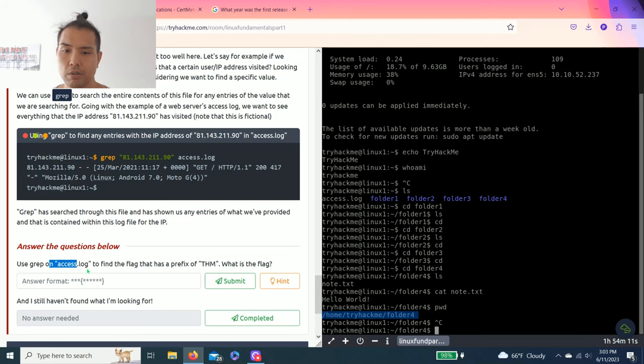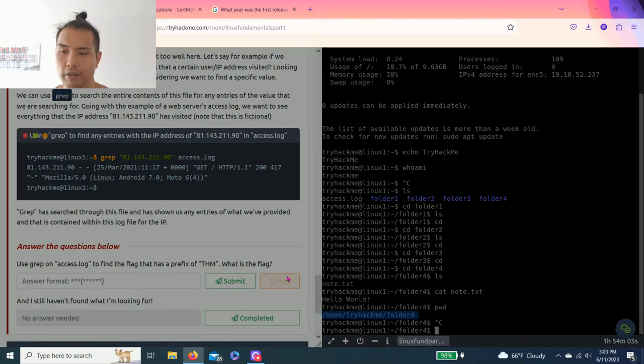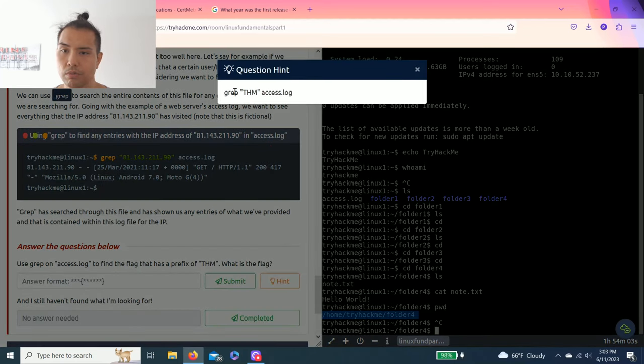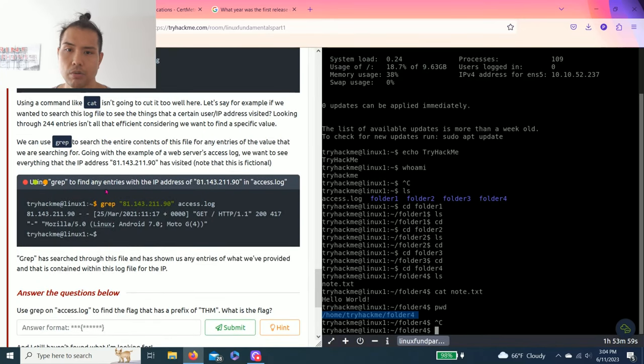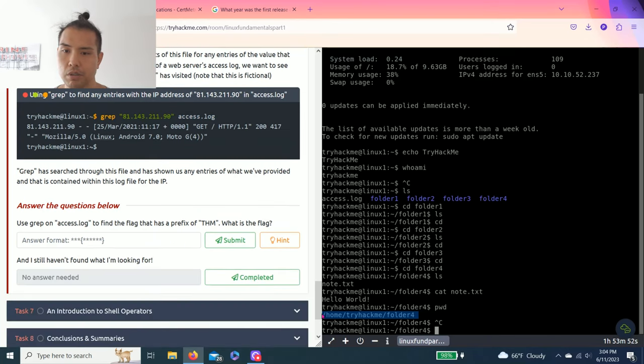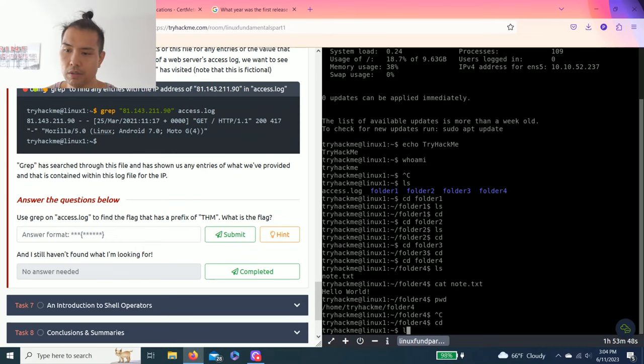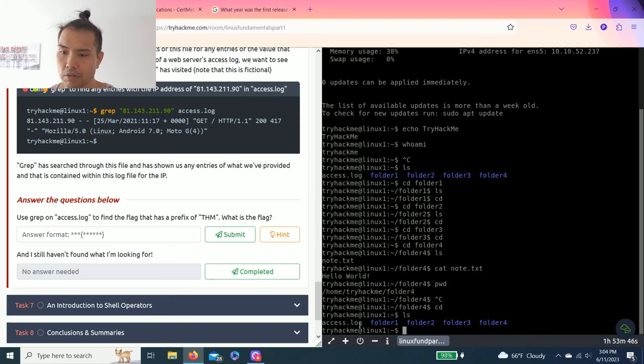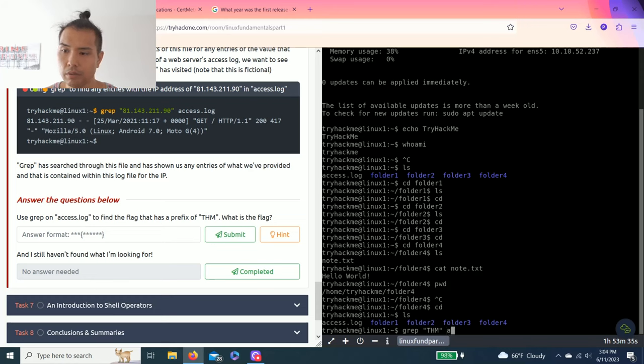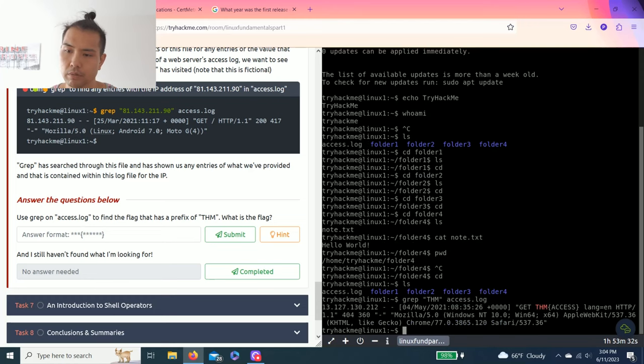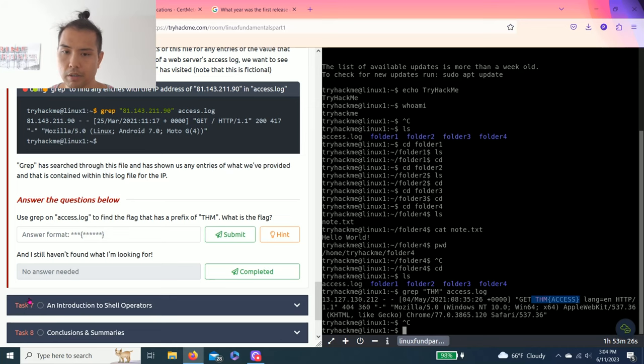Grep on access.log to find the flag that contains prefix of THM. What is the flag? So use grep THM access file. So it's talking about this command right here. Grep, instead of using this example you replace with THM. So cd, and it's talking about the access log right here. So let's use this command, grep THM access.log. There you go, grep THM access.